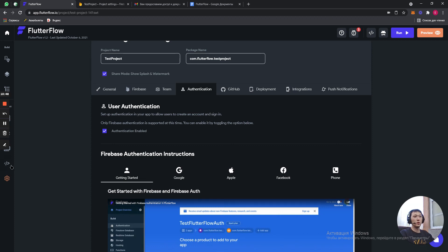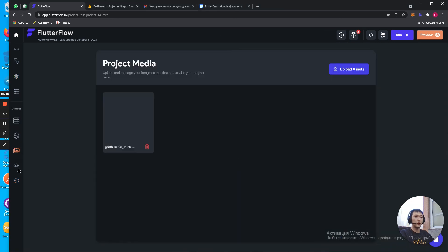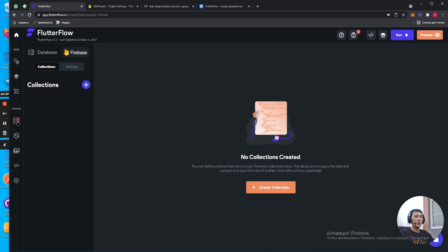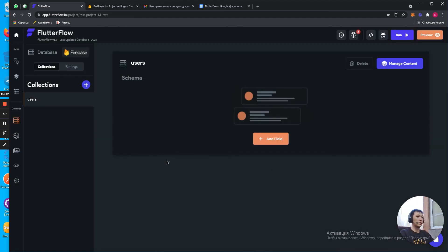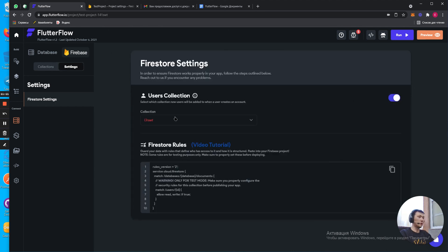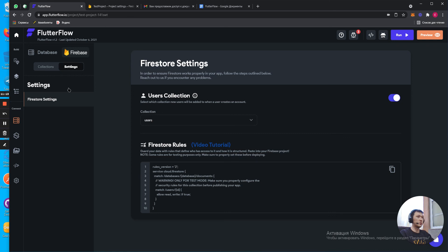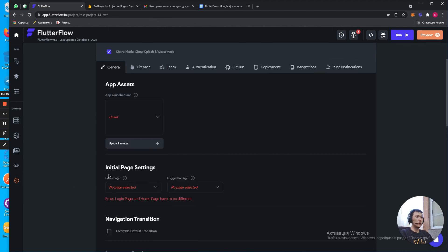So, here we go to collections. We click on plus. Create users. Create. Go to settings. User collections. Enable it. Collections. Done. We have all the fields. We have all the fields that are required for a user to sign in into the app.